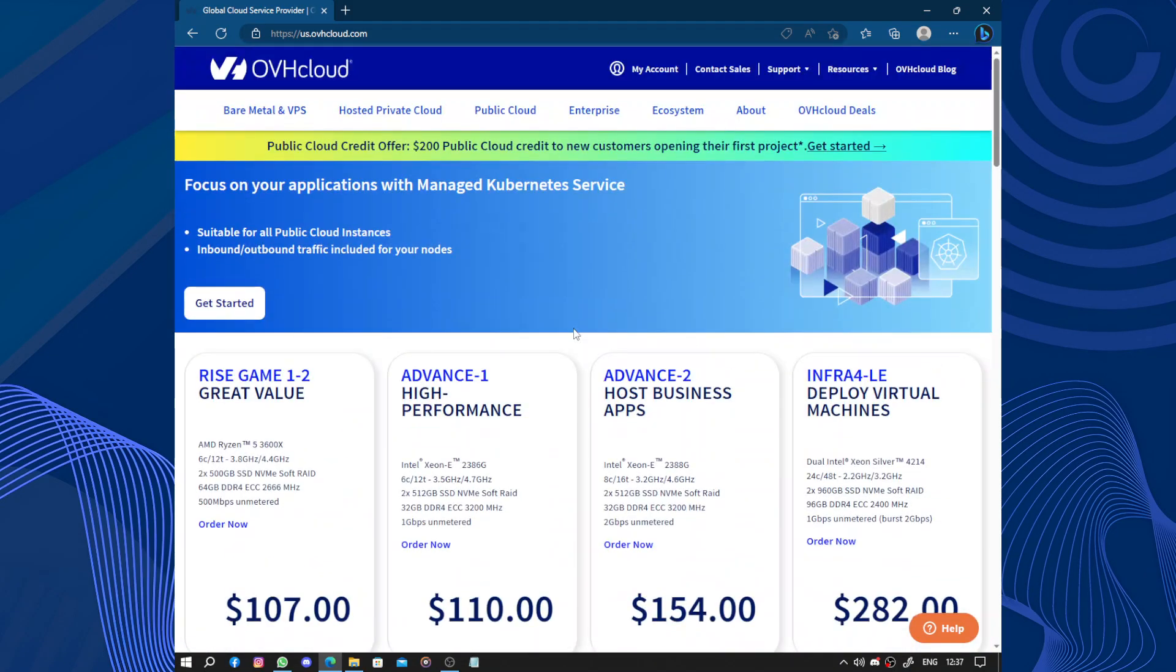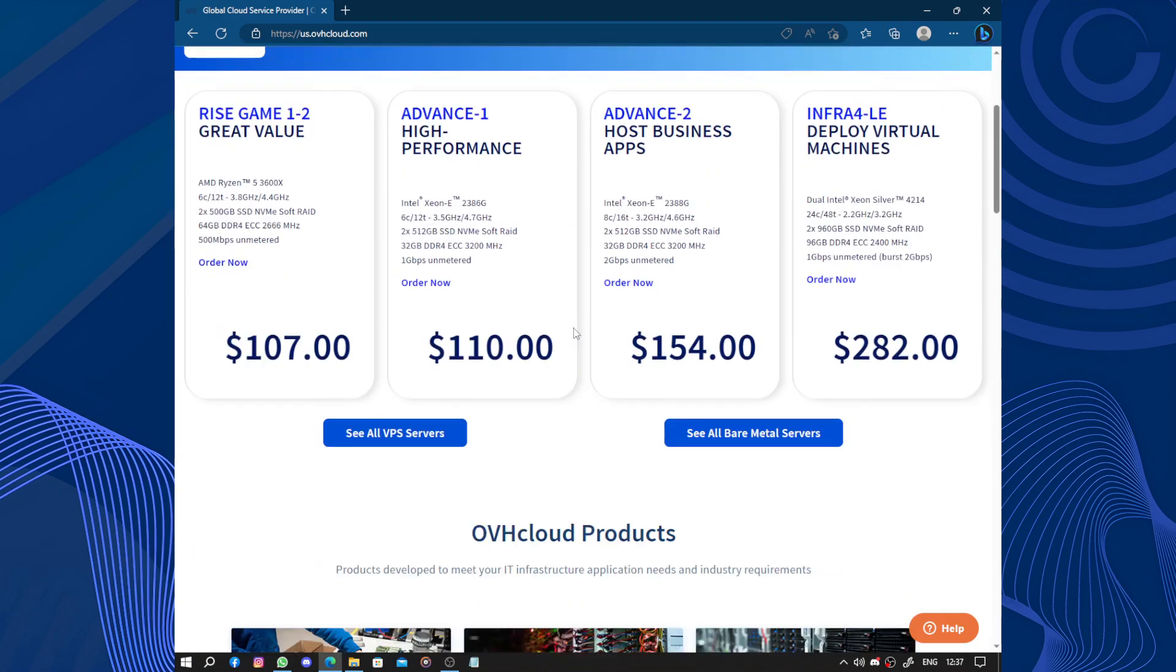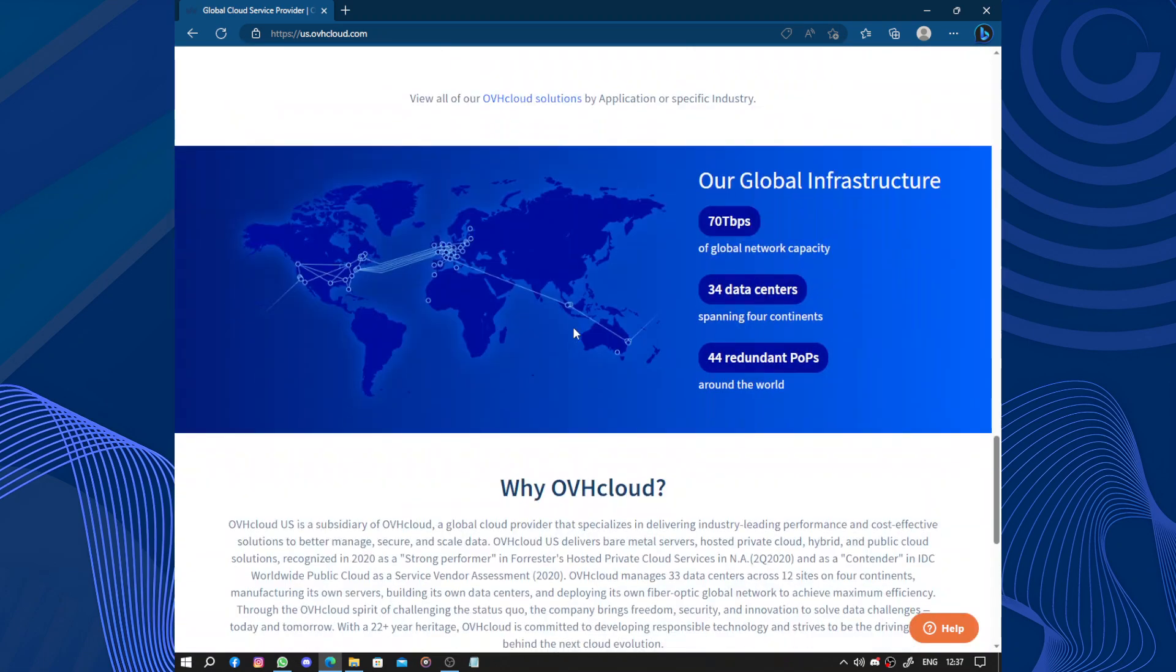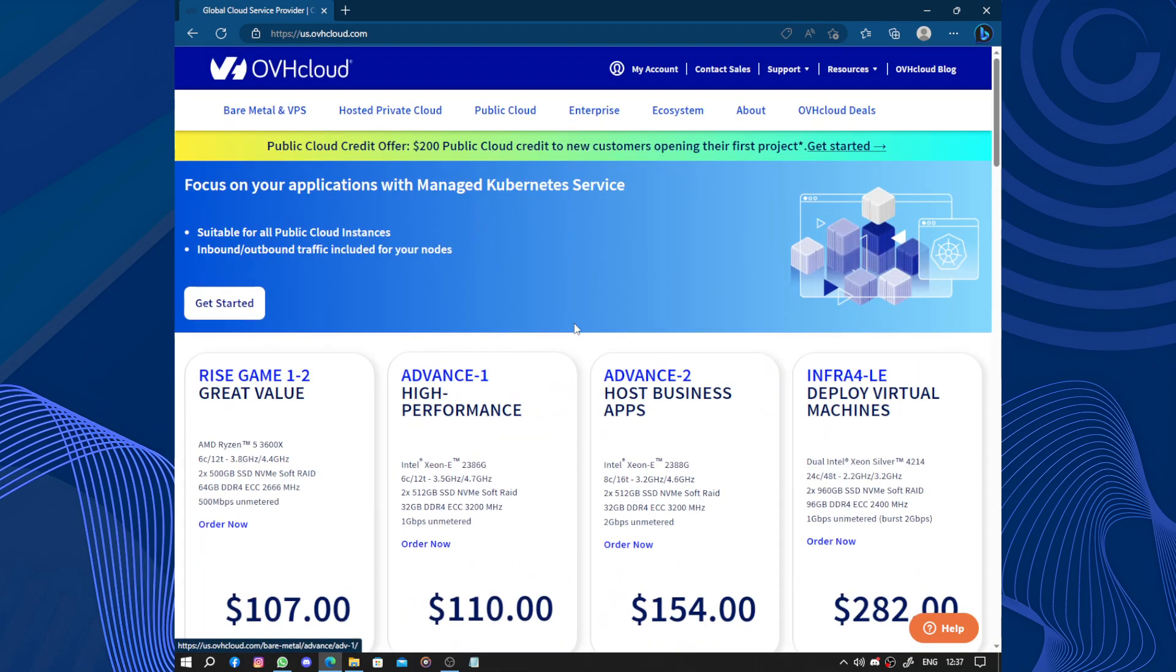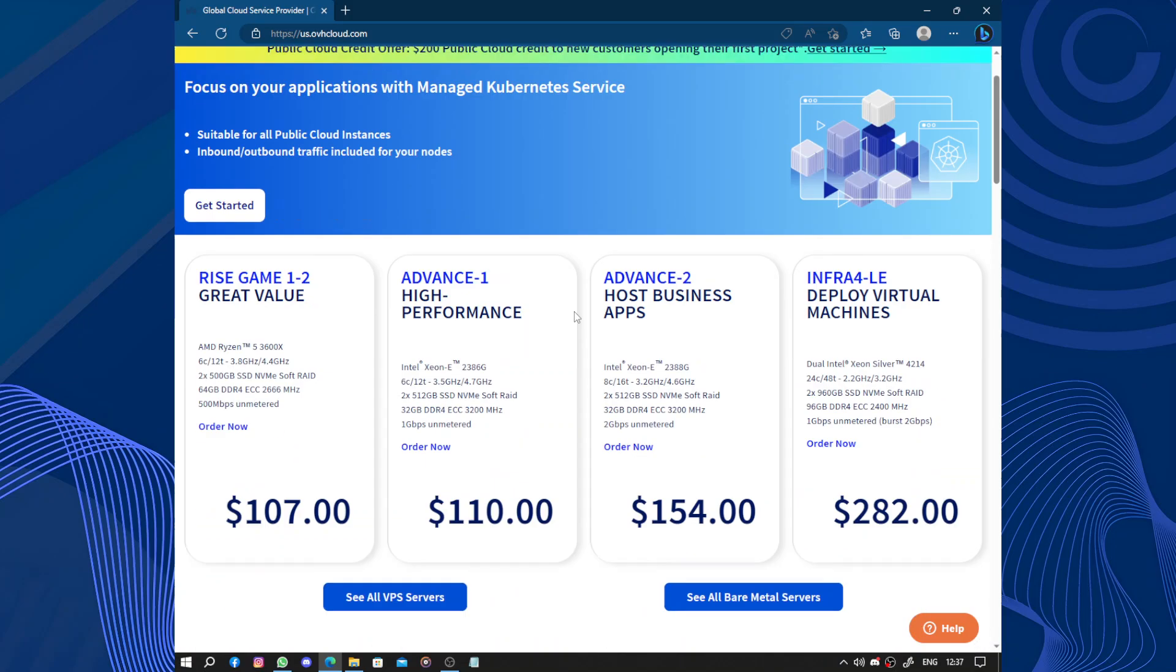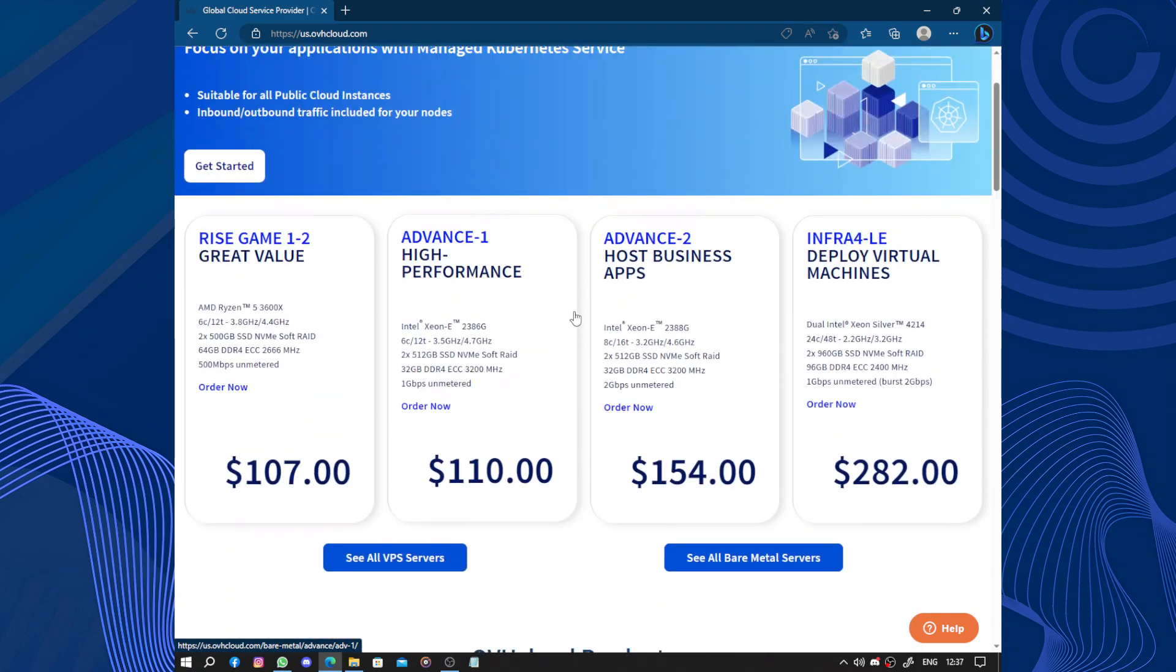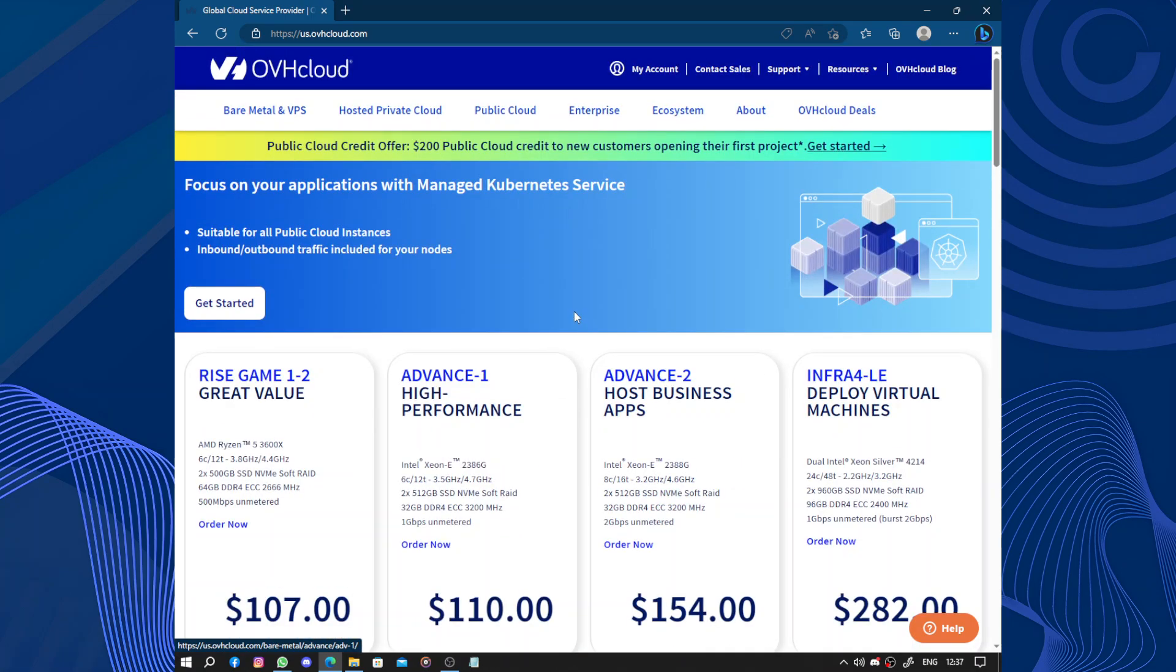Another important aspect is the scalability offered by OVH Cloud. This means you can easily adjust the amount of resources you use, such as storage space, processing power, and memory, based on your needs. Whether you have a small project or a large-scale application, OVH Cloud can accommodate your requirements and grow with your business.